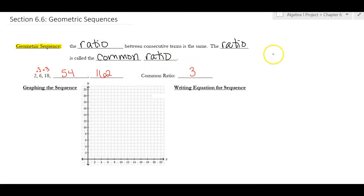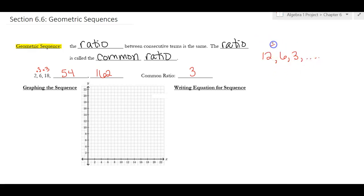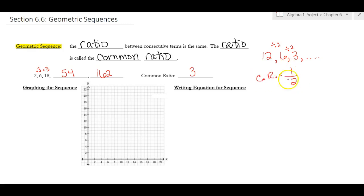If you have a problem where the sequence is getting smaller — say you're dividing by 2 — dividing puts it on the bottom of a fraction, so the common ratio for that one would be one-half. The common ratio is just what you multiply by; if you're dividing, you need to think about how to write that as a fraction.